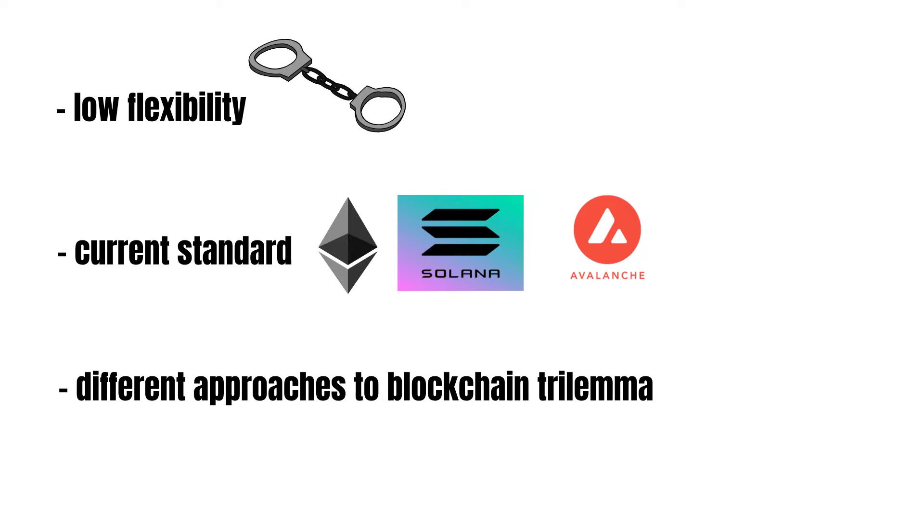Ethereum aims to move most transaction activities to so-called layer 2s. And Avalanche, for example, works with subnets. But Celestia tries to tackle its problem at the root by introducing modular blockchains, an alternative to today's monolithic blockchains. So, what are modular blockchains?